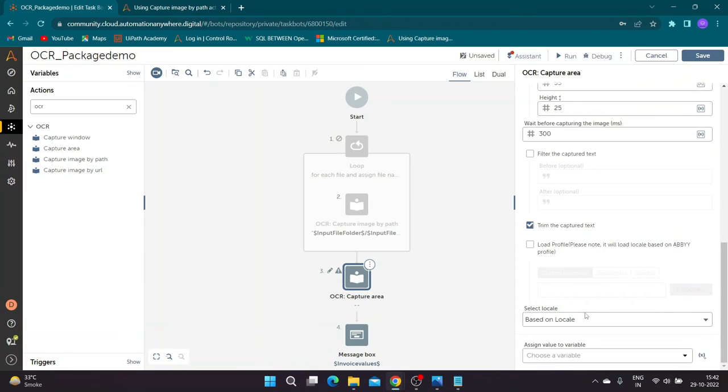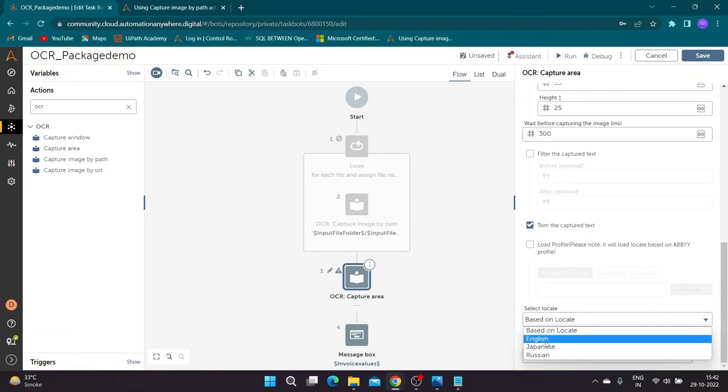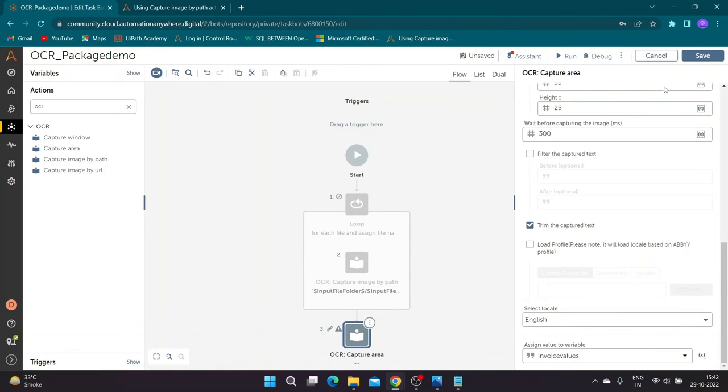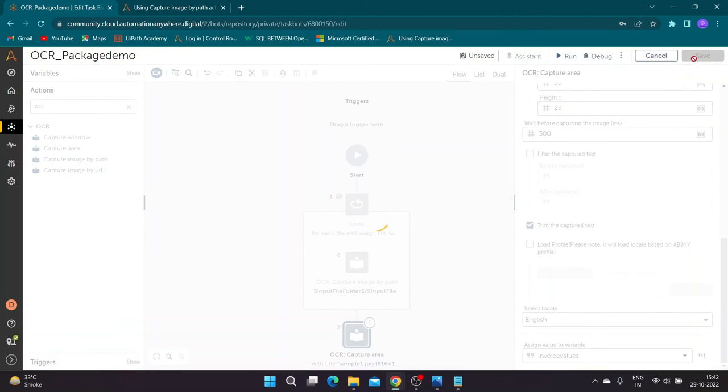Check the trim captured text checkbox. Select locale as English. Save the result in invoice value variable.